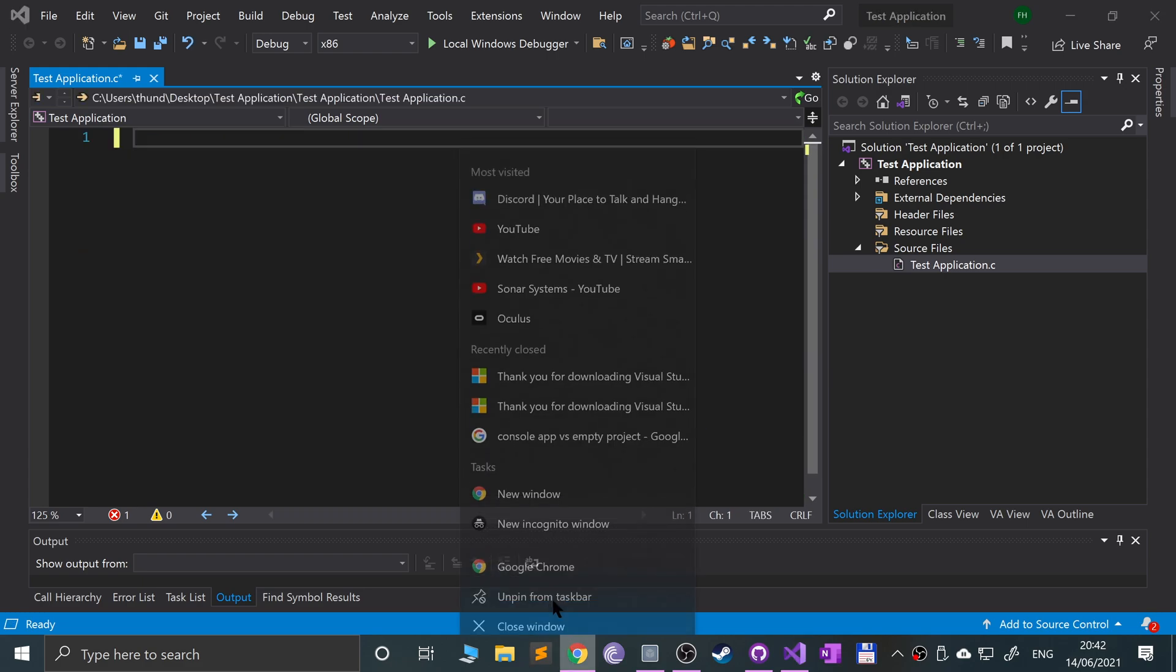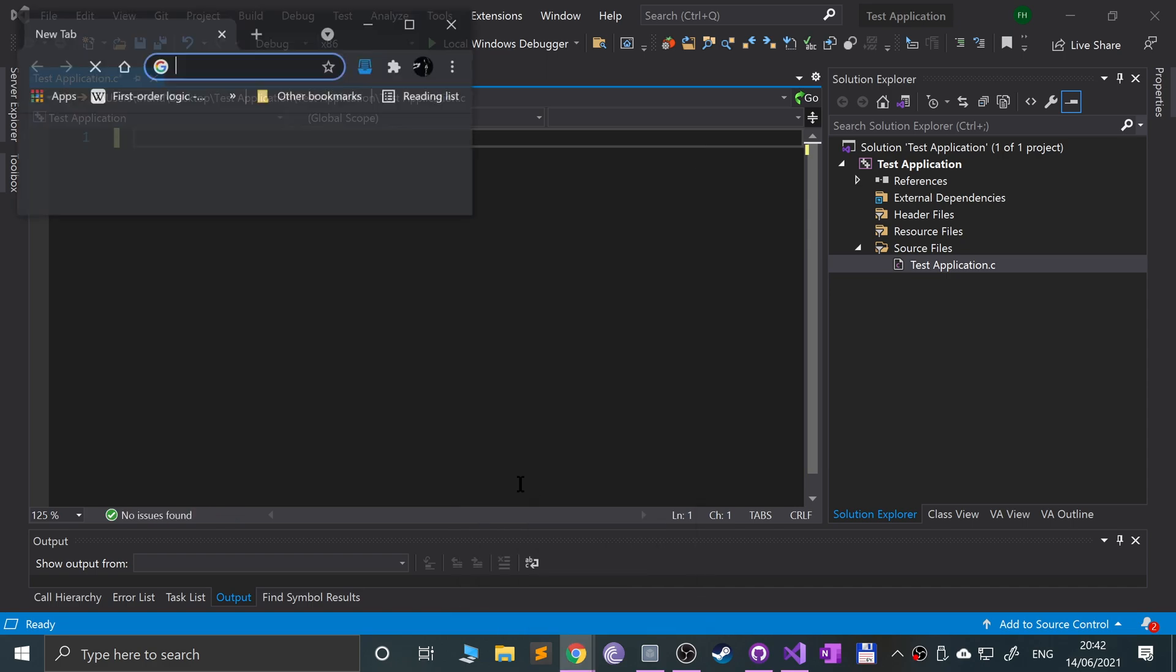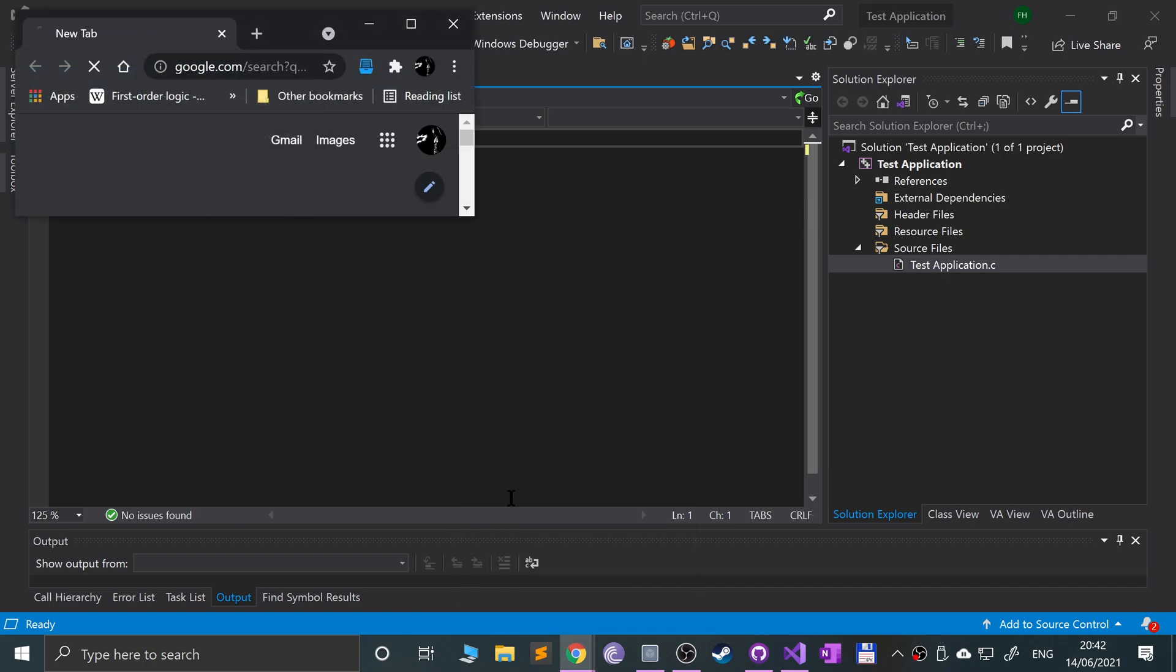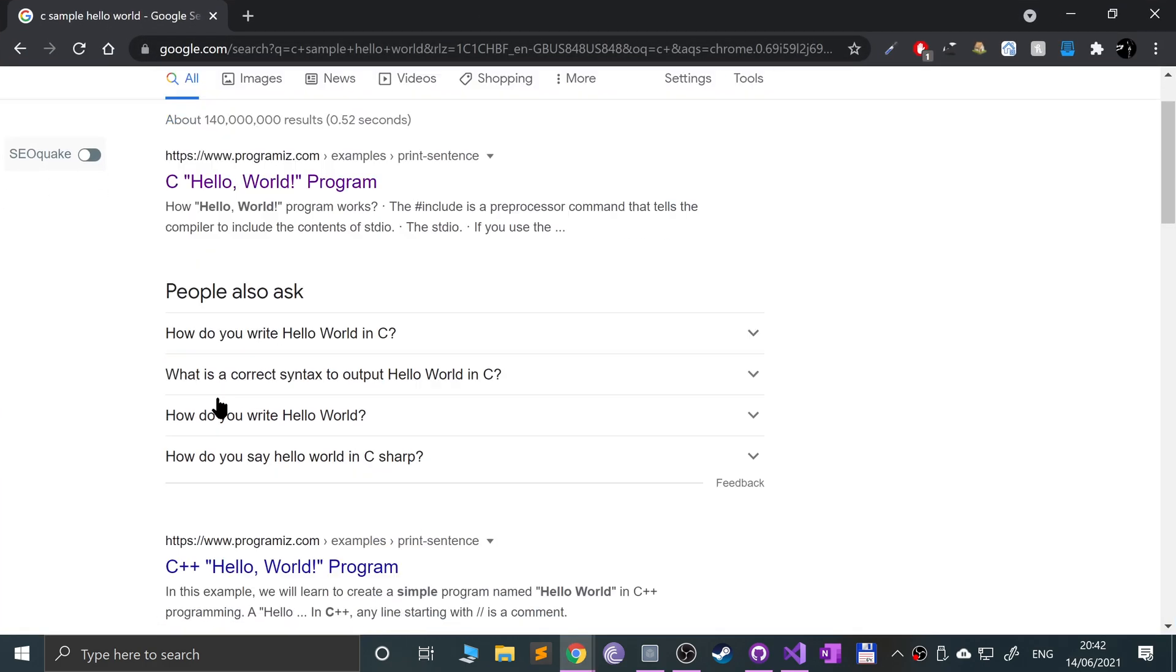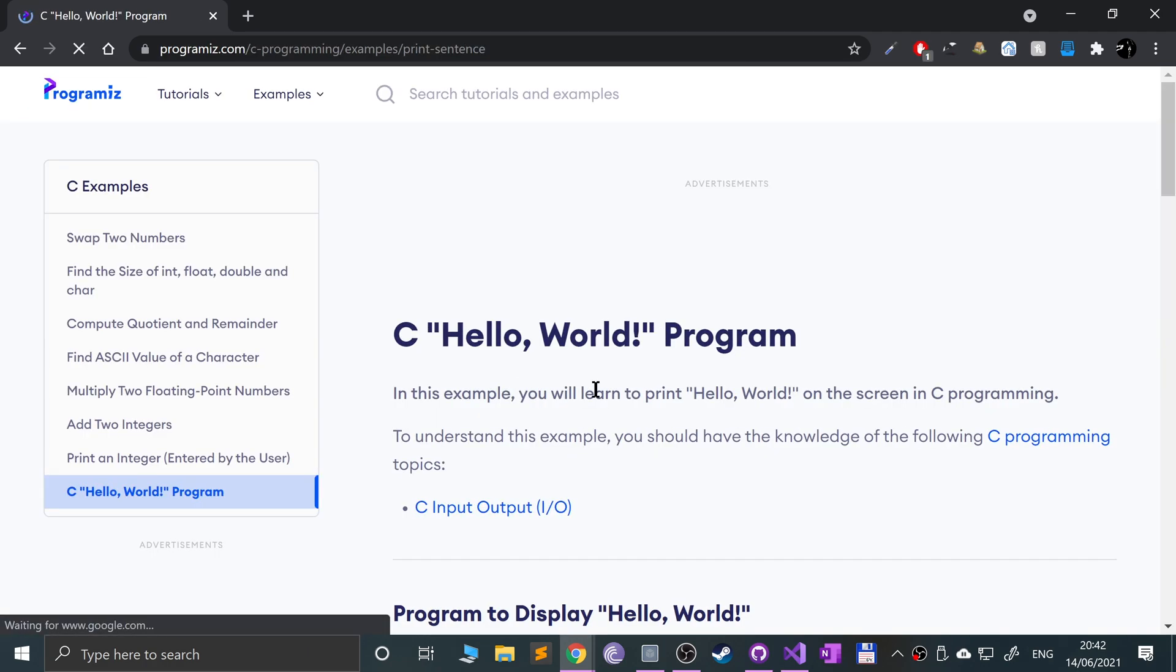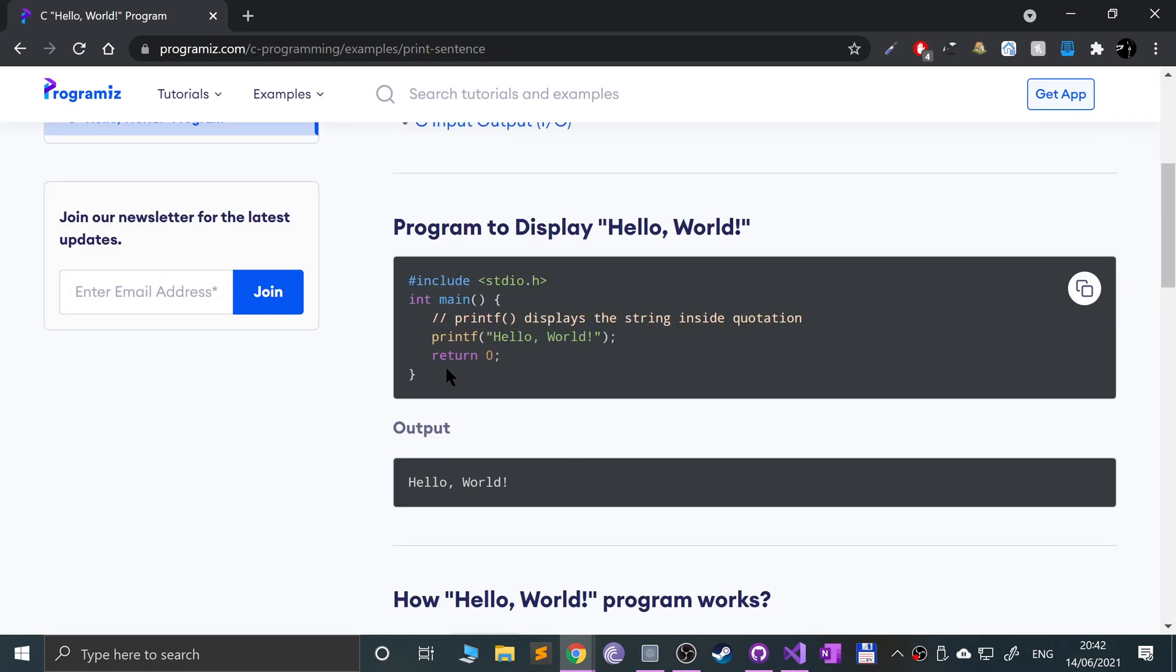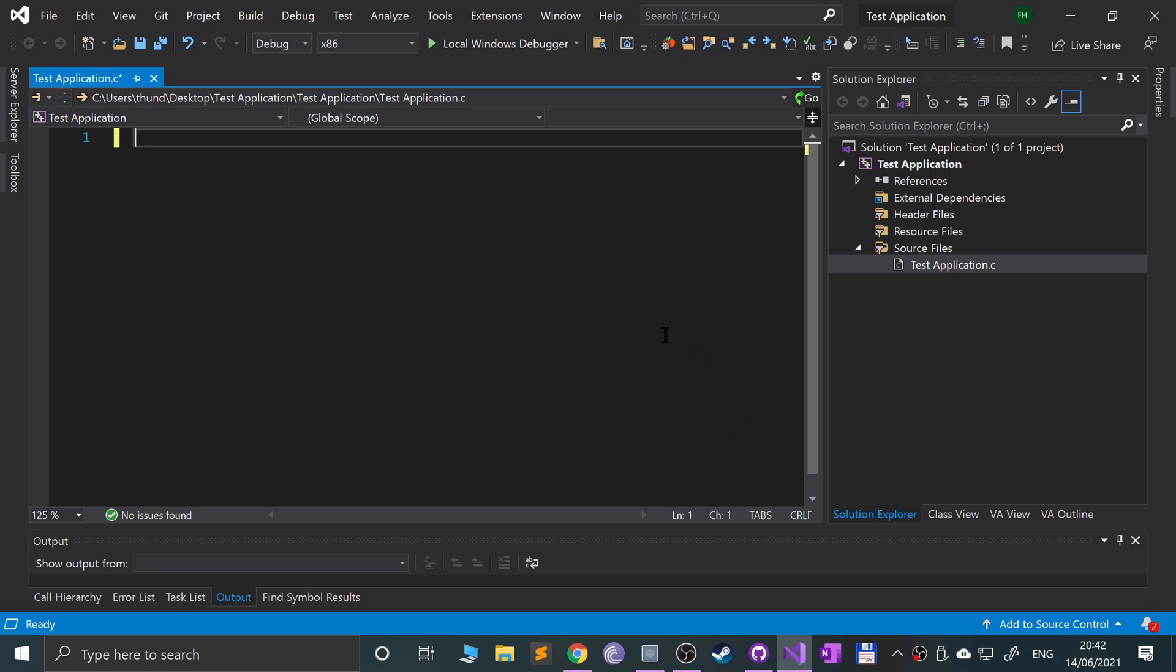If I get rid of this and if I go to Google, C sample hello world. If we just get a sample hello world application, I'm not going to discuss what each individual line does in this video.